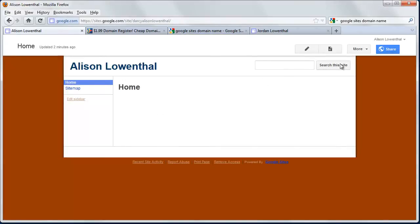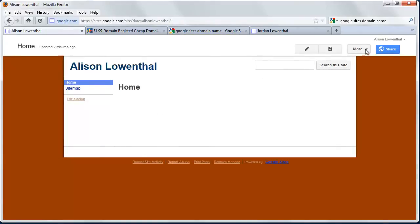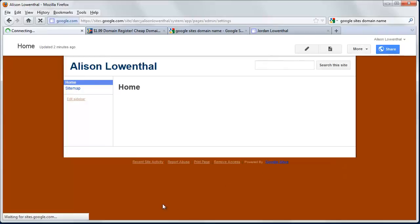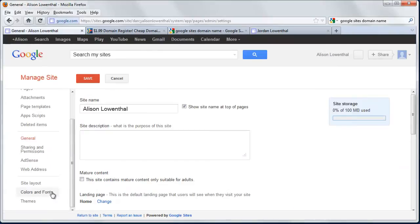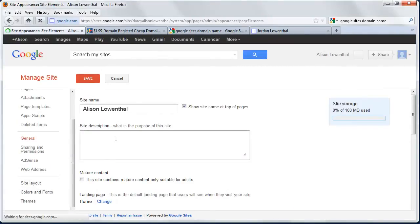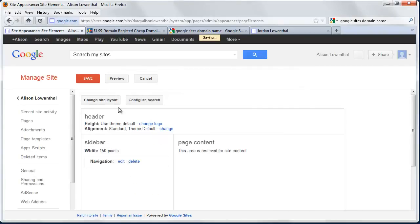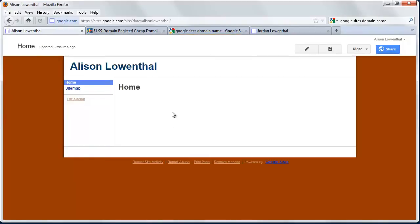I'm going back to Manage Site to check on that. Site Layout, Configure Search—I'm going to disable it, hit OK, and Save. Then go back to the home page.